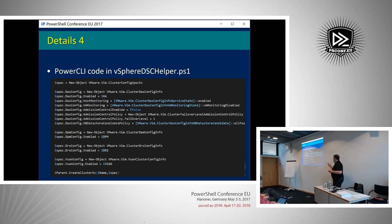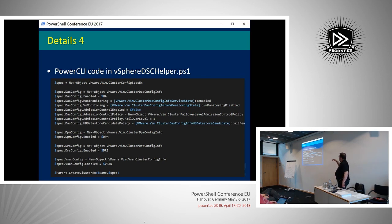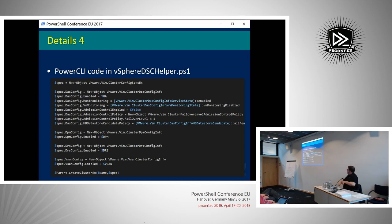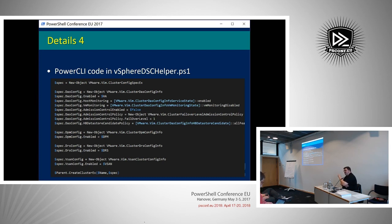Why would I do it this way? Speed is one thing. For a new cluster it's not a big deal, but for other resources it could become a big deal. Also, the PowerCLI cmdlets follow the 80%/20% rule — they try to cover 80% of your normal needs as a vSphere administrator. For that 20% of special things you want to do, you need to go to the APIs.